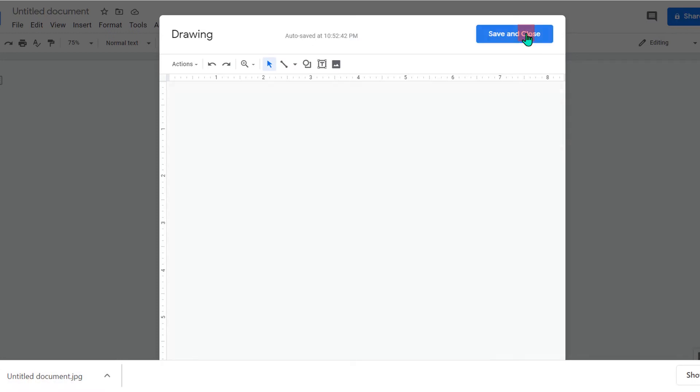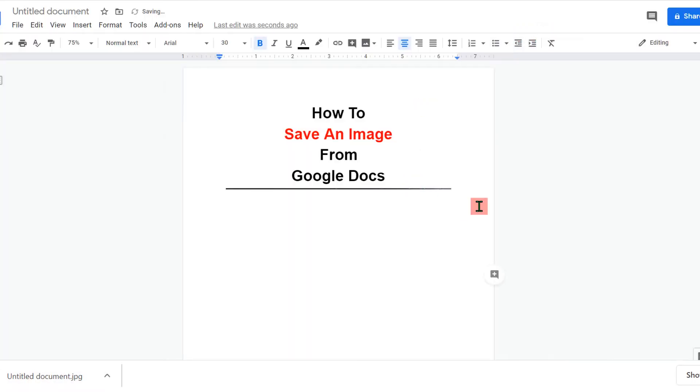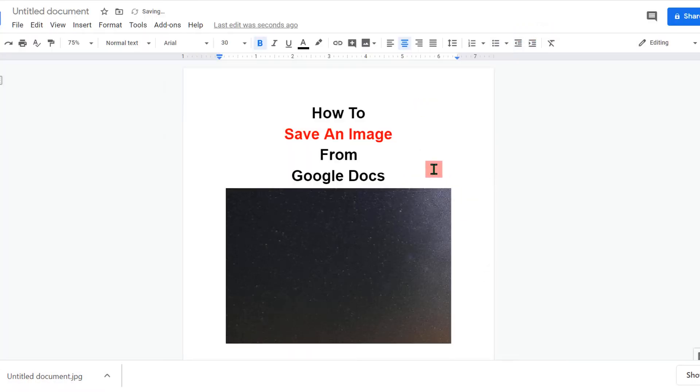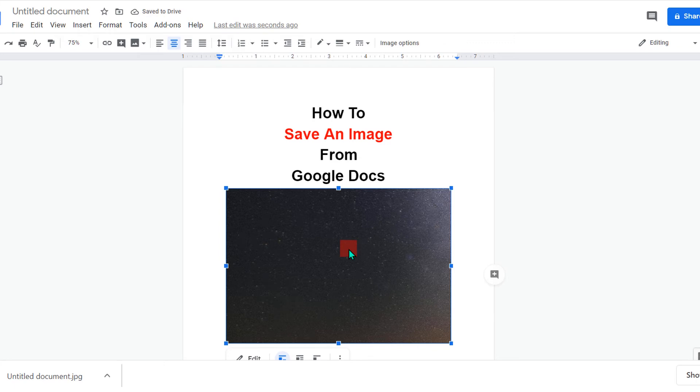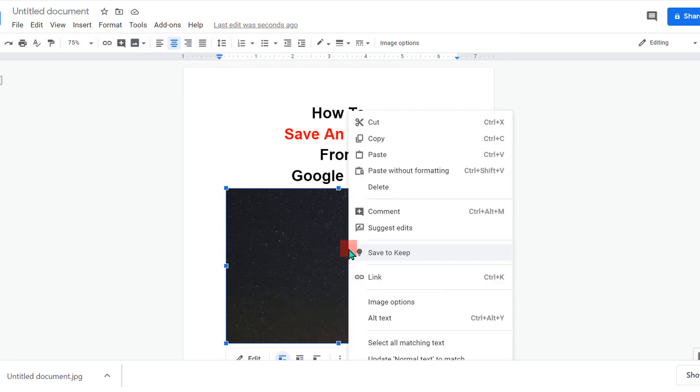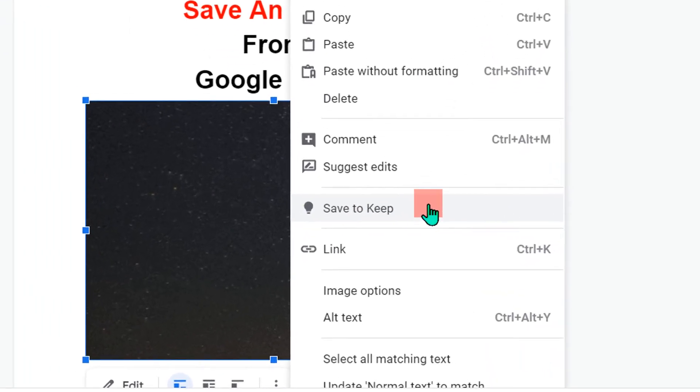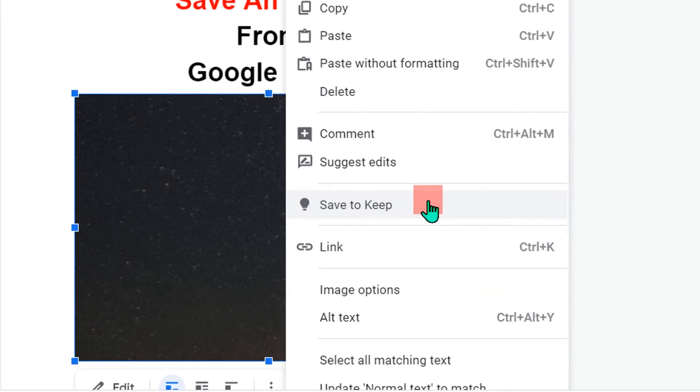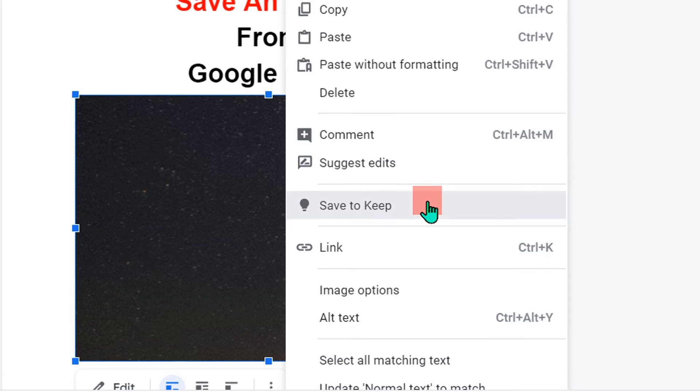Let's see the second method. Click on the image, then right click on the image. And here you will see the option save to keep. Click on it.